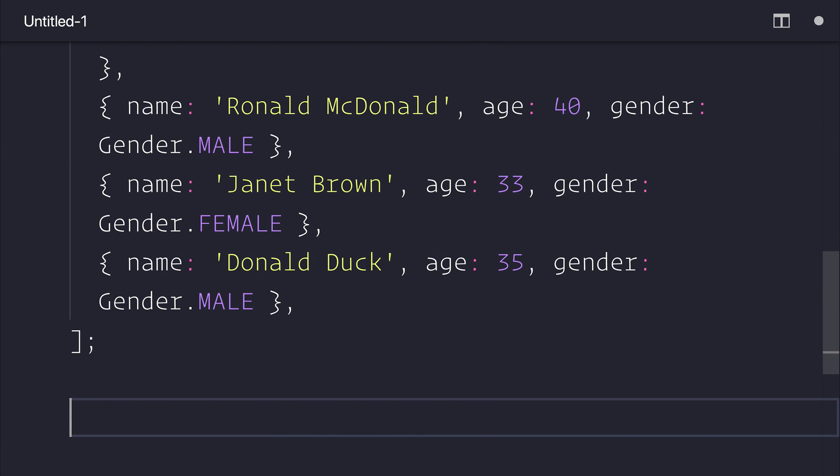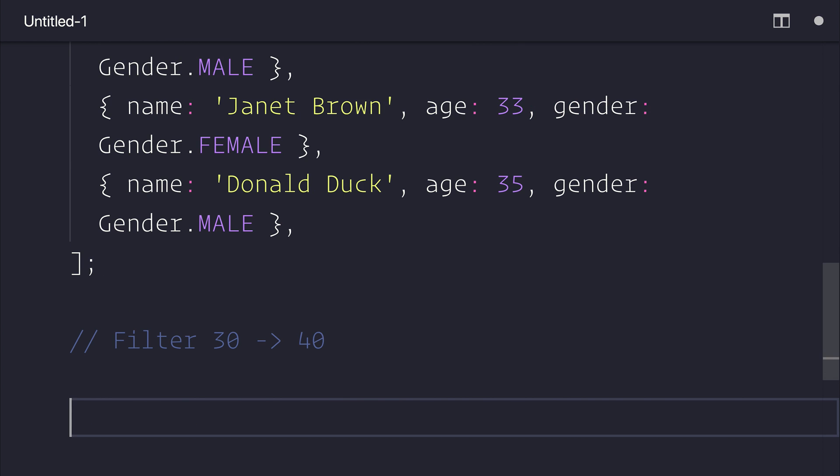Talking about ages, let's first off filter between a number of ages. So let's filter maybe from 30 to 40. So how can we do that?